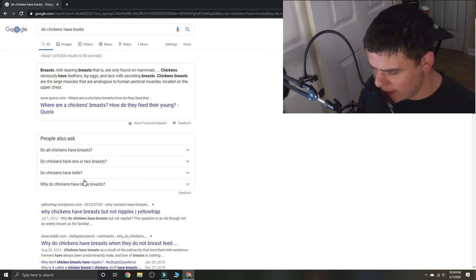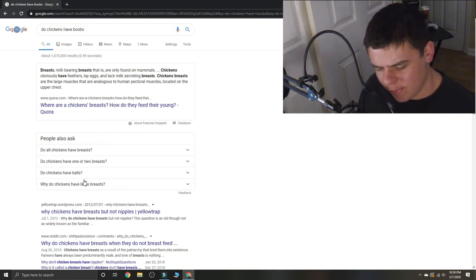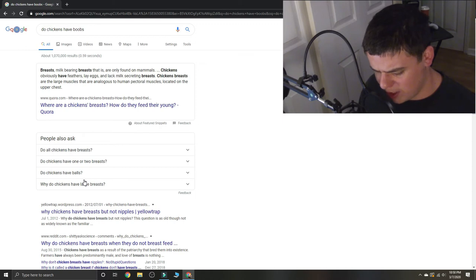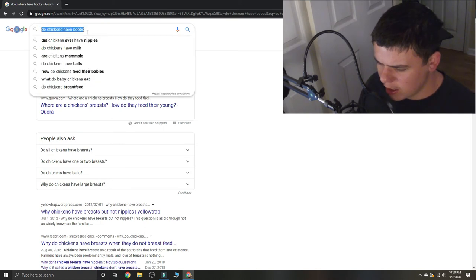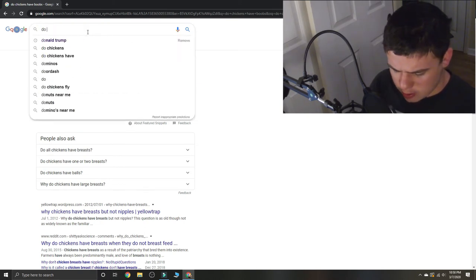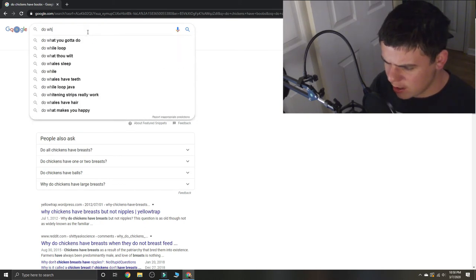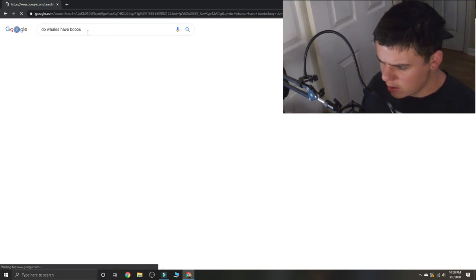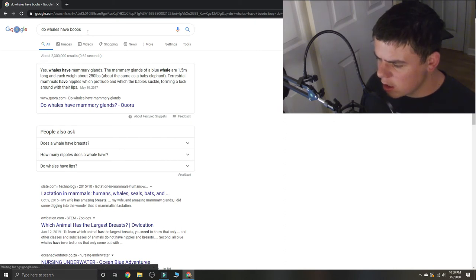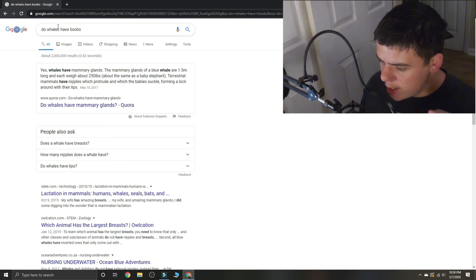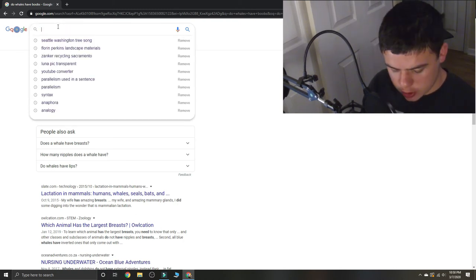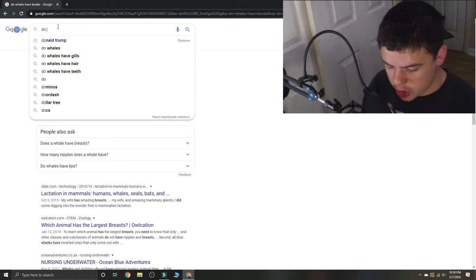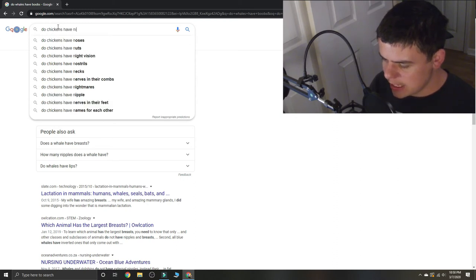Do chickens have boobs? Okay. Oh. Do chickens have nipples?